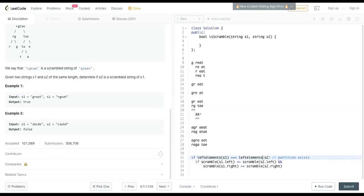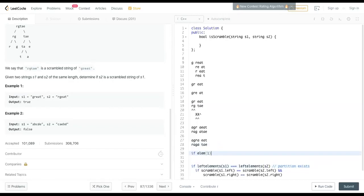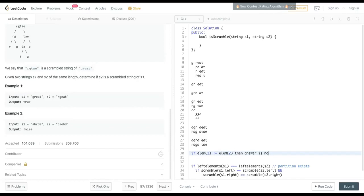Because if there are duplicates, a set will ignore them, so we have to check the right side too — it's not just a set comparison. The first condition is: if the elements of one string equal the elements of the other, and if they don't match, the answer is no. So if the left elements match, the right elements should also match — it's just math.